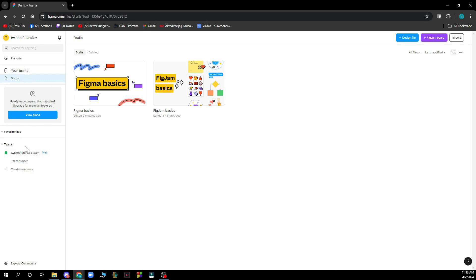Here you have your theme. So basically it's my theme project. I can go and create another one. And in the top right corner we have the design file where you can design. We have the import and the plus Figma jam board.